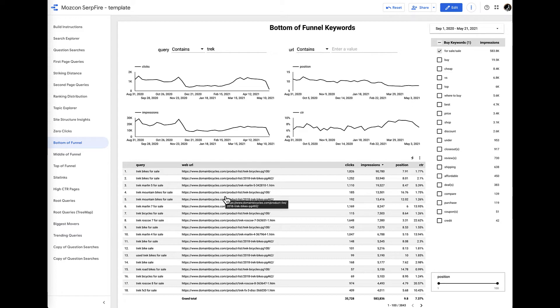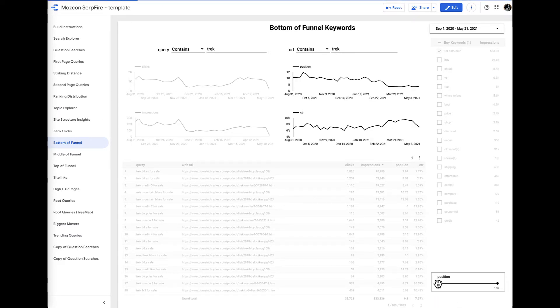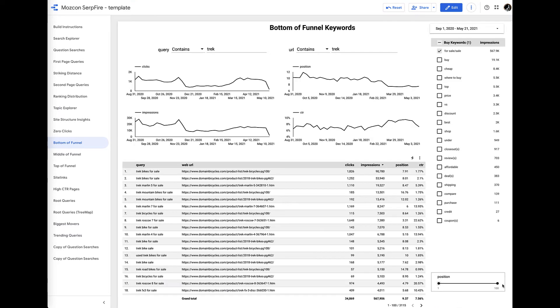And then if we feel like we need to add more granularity to it, we could then say that we want our URLs to contain the same brand term, and we can also filter by position.